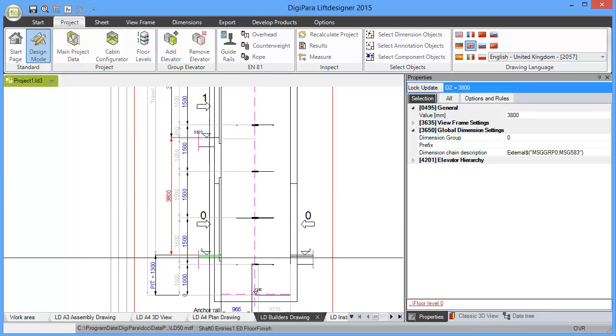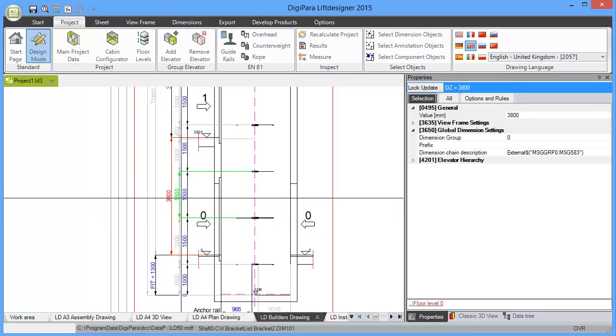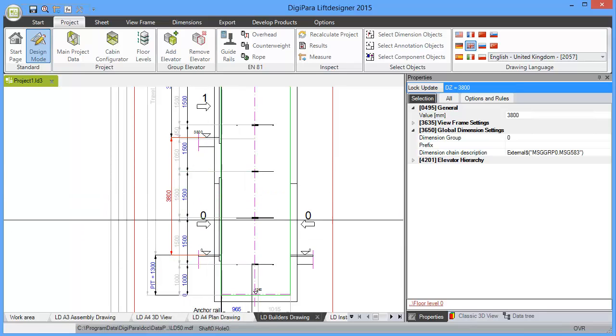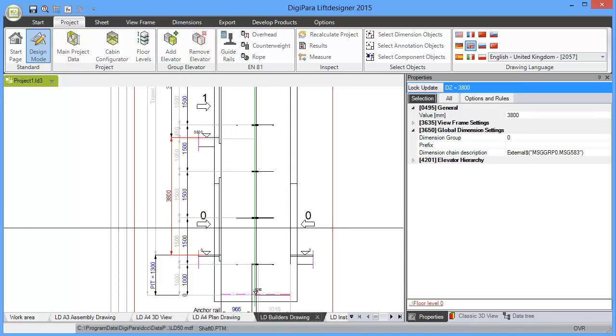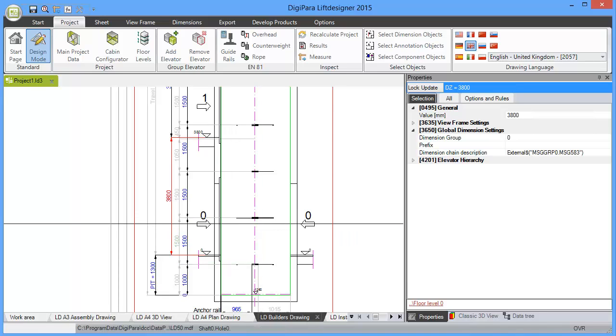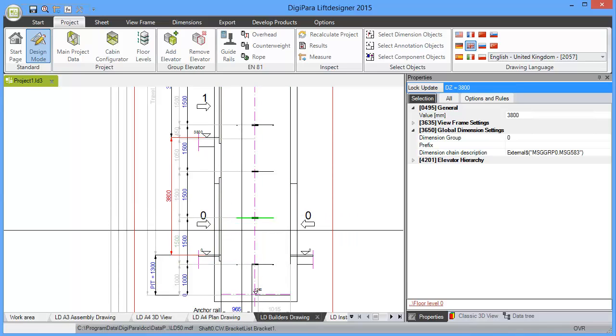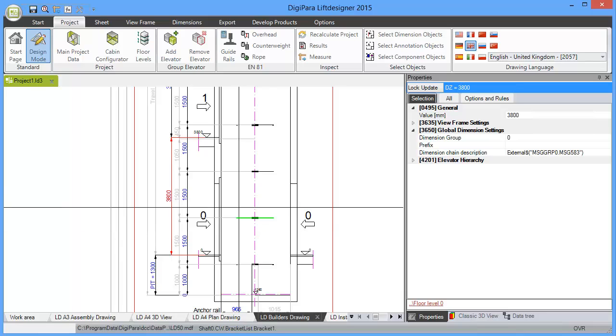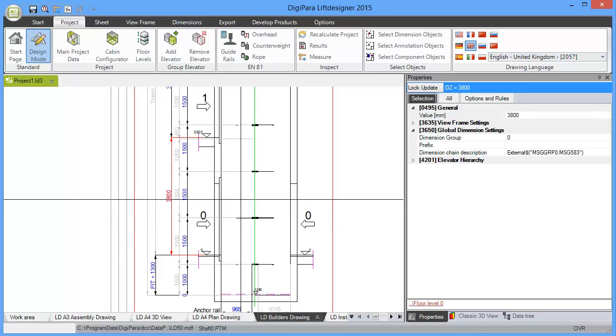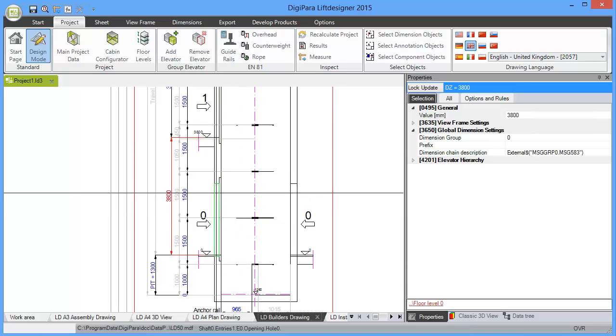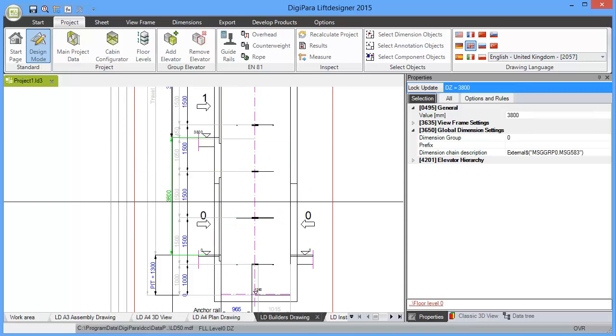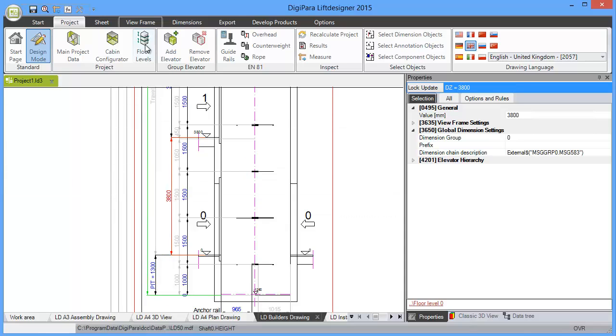Then we can change that. This will also internally update the travel, the shaft height and so on. And when you can change the dimension anywhere on the drawing, in any dialog box, it's always available for all drawings. So since we have changed this to 3800.